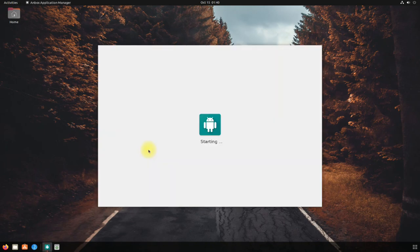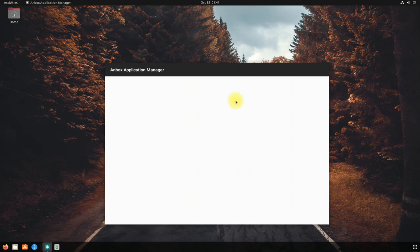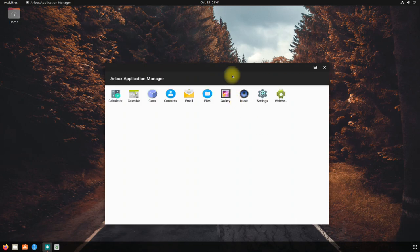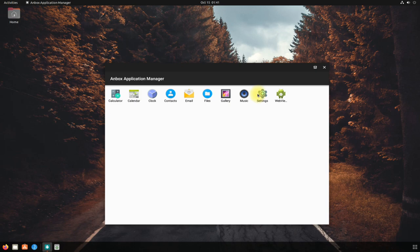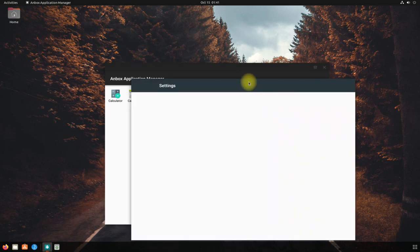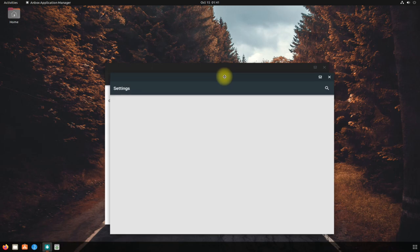The first boot may take a while, so have patience. It's there! Anbox is working. You can install Android APKs on your Ubuntu now. Install apps and games on your Ubuntu PC.